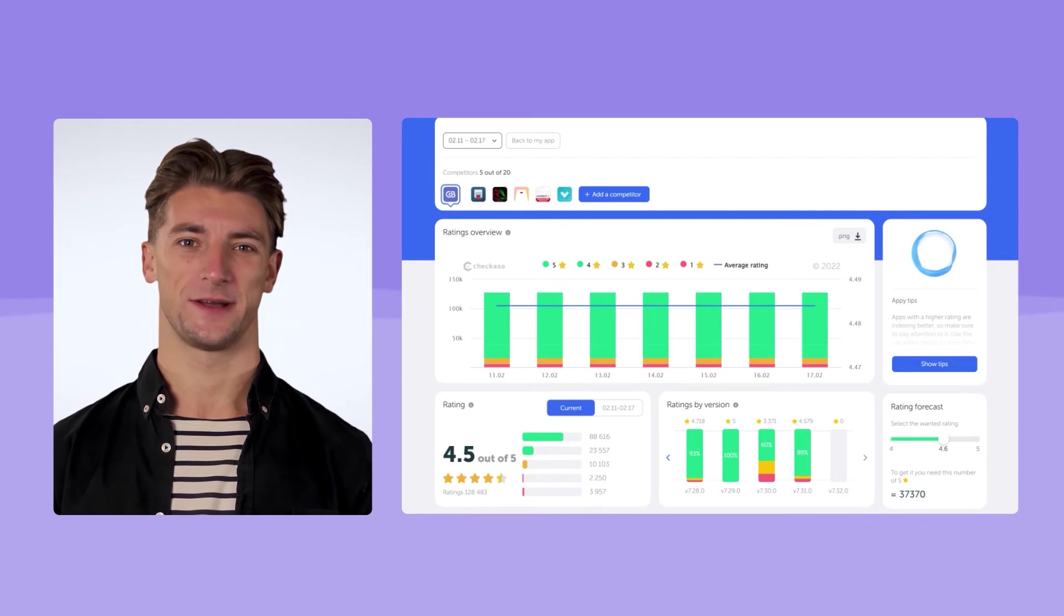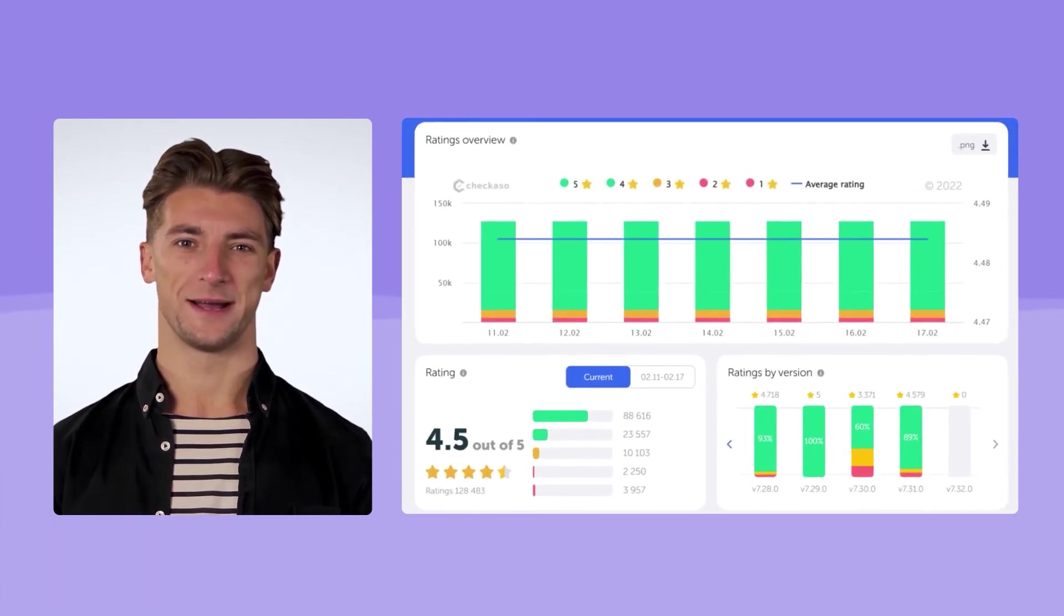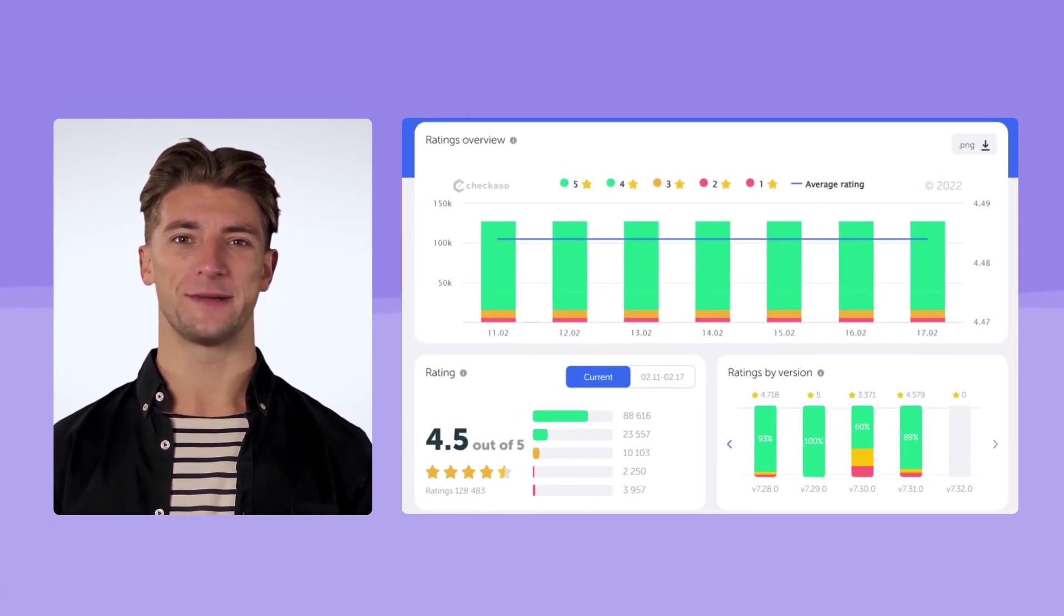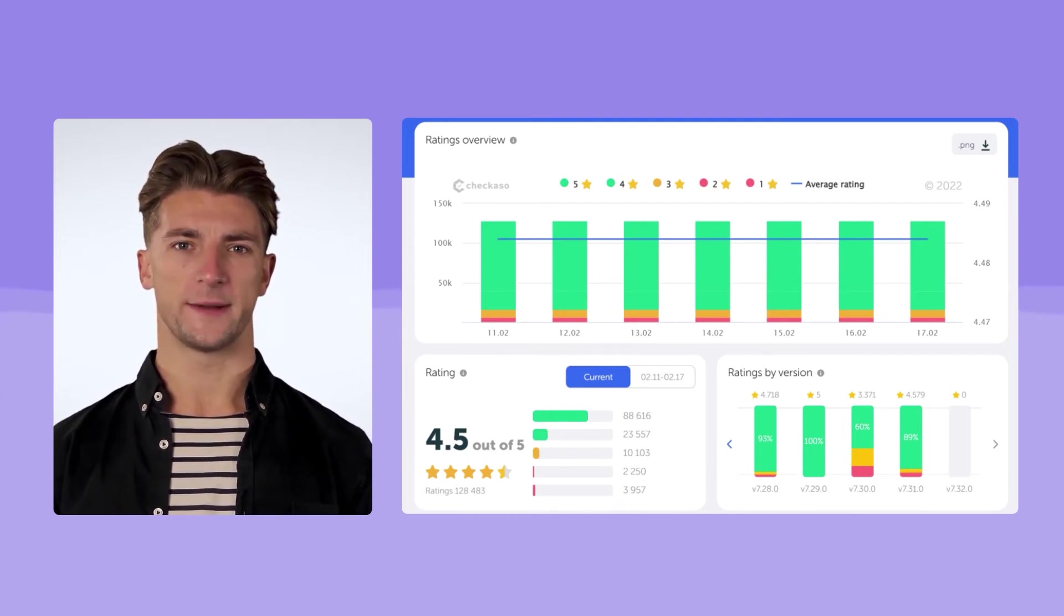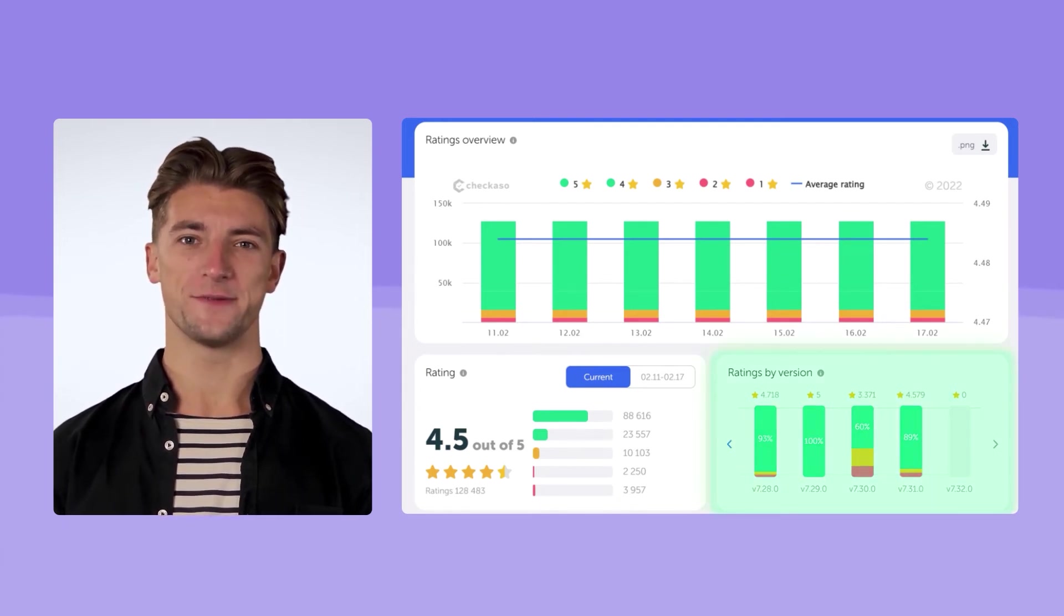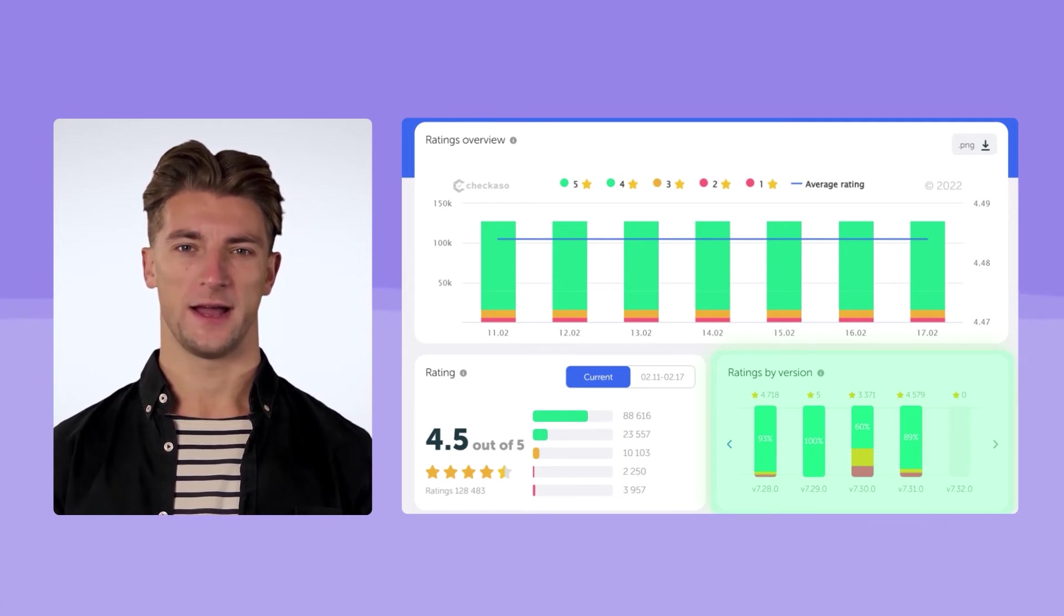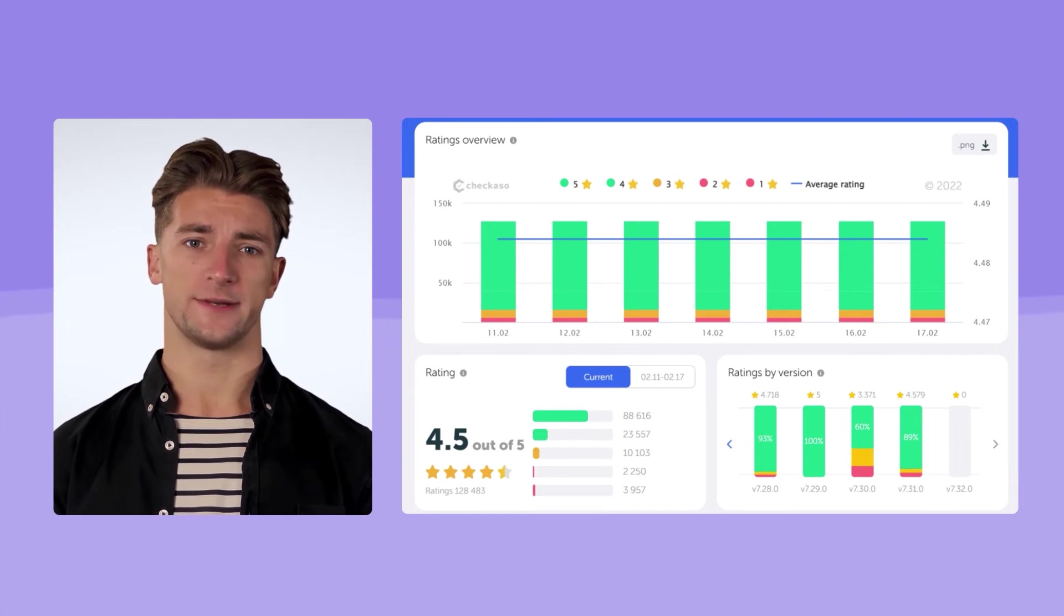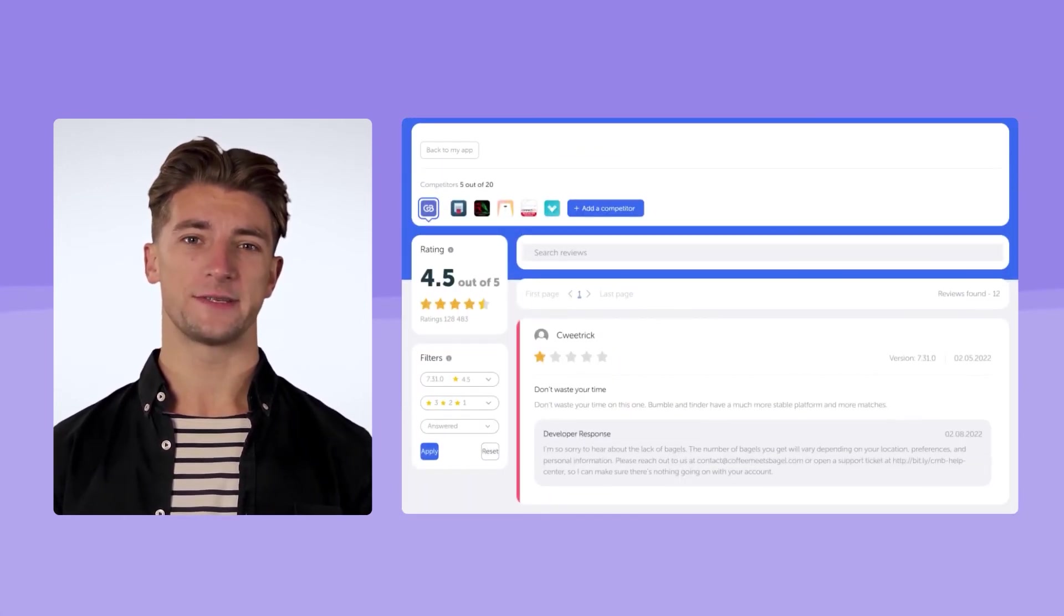First, you need to study the current situation in rating analysis. This app has a 4.5 rating. It's not a bad result. But we can see that one of the previous versions of the app was much more successful. It had 100% positive reviews. Version 7.30 received 40% negative reviews.